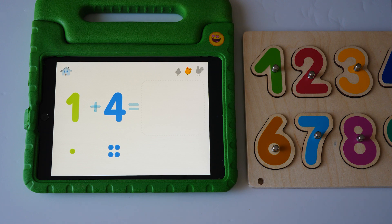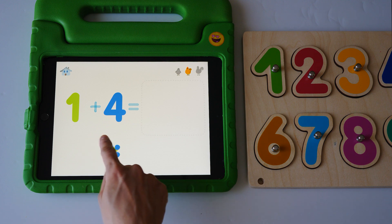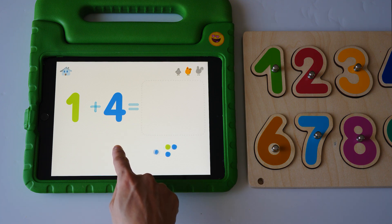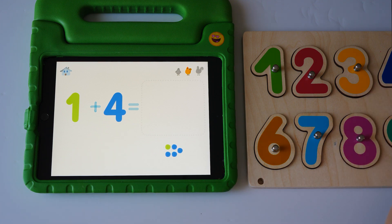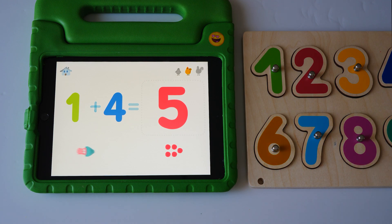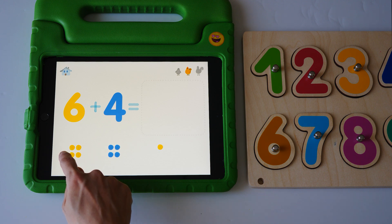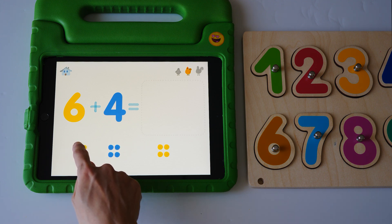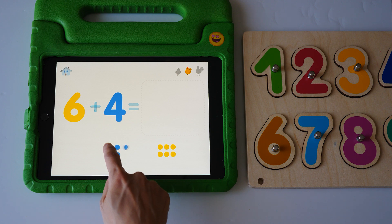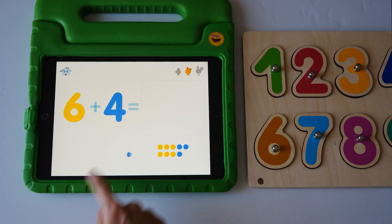One plus four equals one, two, three, four, five. Five, five, six, plus four equals one, two, three, four, five, six, seven, eight, nine, ten.